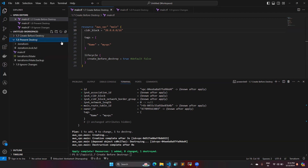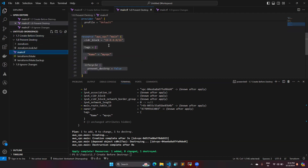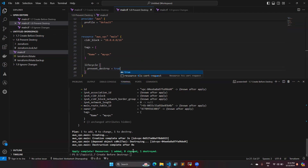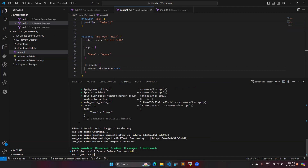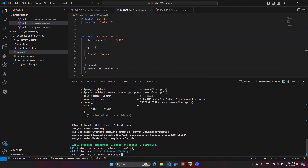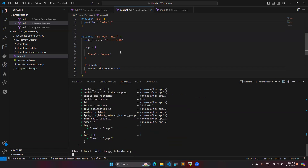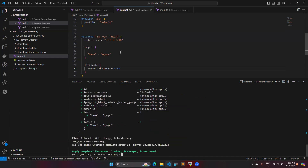Now we'll see the next lifecycle rule, called 'prevent_destroy.' The default value for prevent_destroy is false. I'm going to change this false value to true and save it. Switching into the directory, I have one resource block with this lifecycle rule inside, and I'm going to create the VPC again for this resource block.